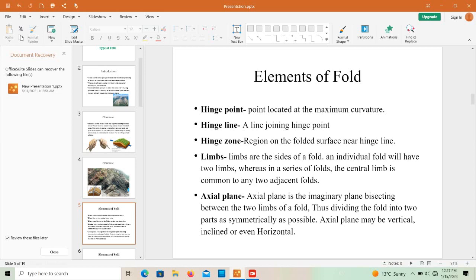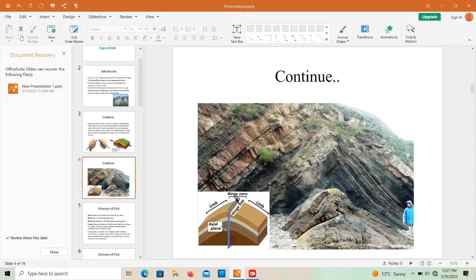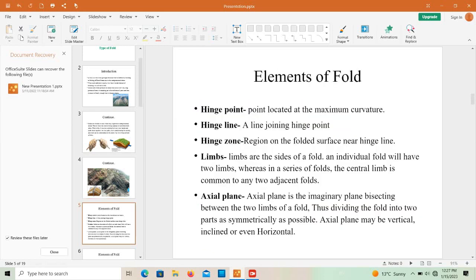The hinge point is the point located at the maximum curvature of the fold. The hinge line is the line that joins the hinge points. The hinge zone is the region on the folded surface near the hinge line. The axial plane is the imaginary plane bisecting the two limbs of a fold, dividing the fold into two parts as symmetrically as possible.